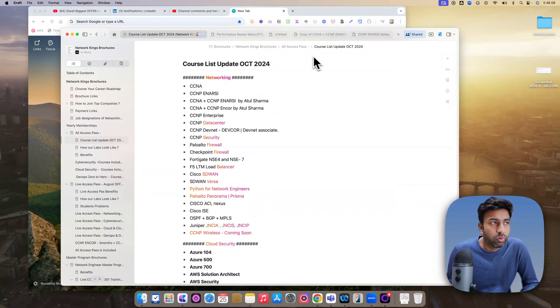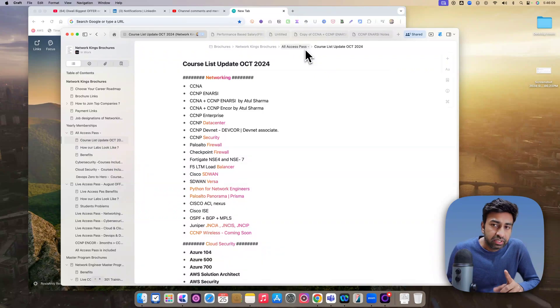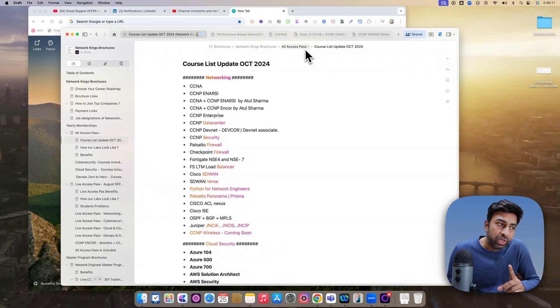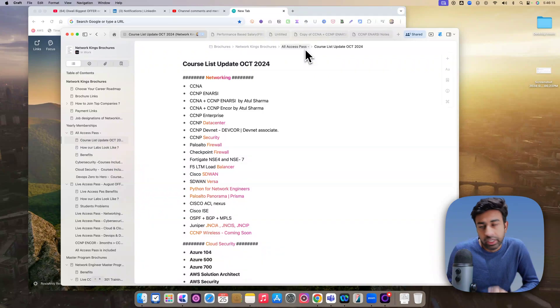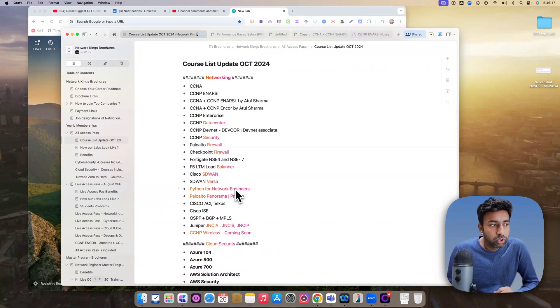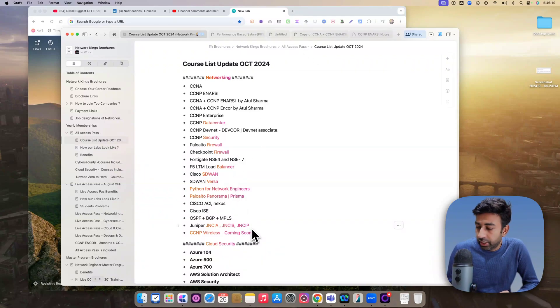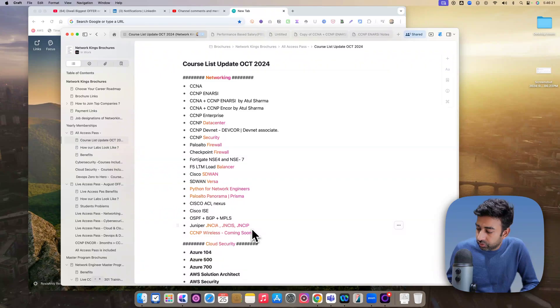50 plus courses you will be getting. Plus, again, you can repeat one single batch and offer is only valid for next two, three days maximum because we are available in office till 30. So after that, this offer will not be valid.